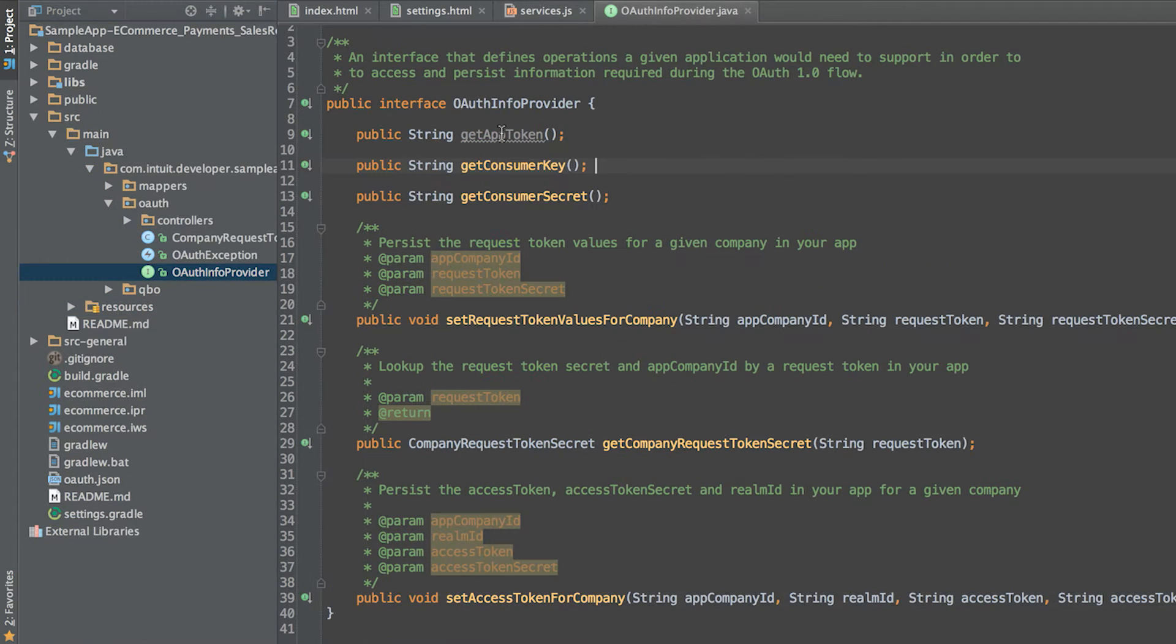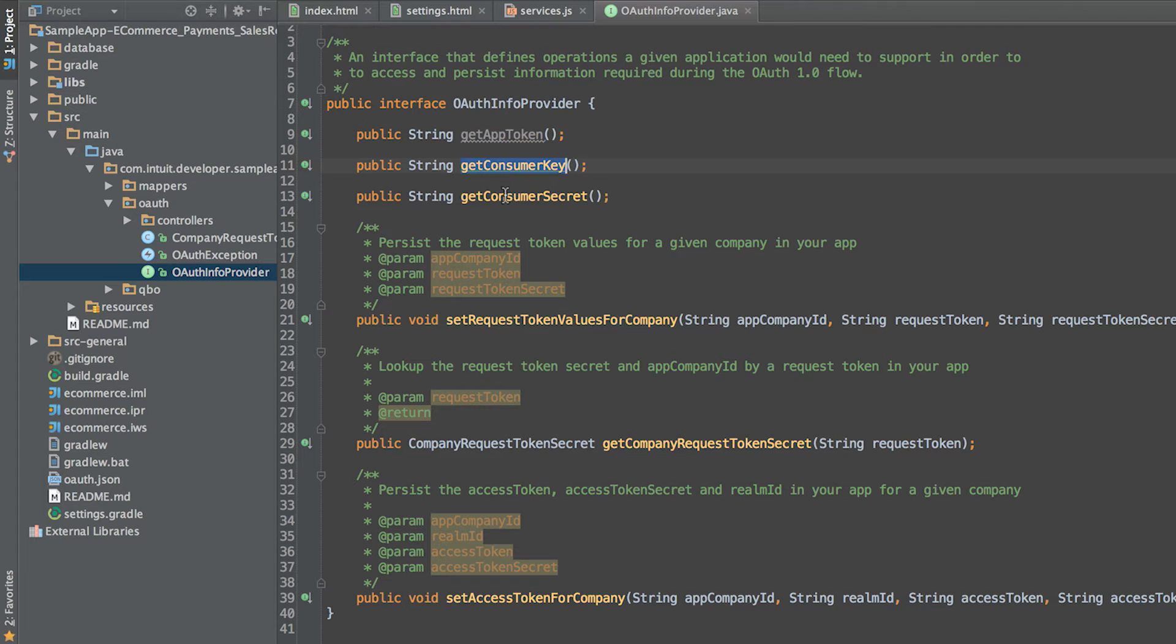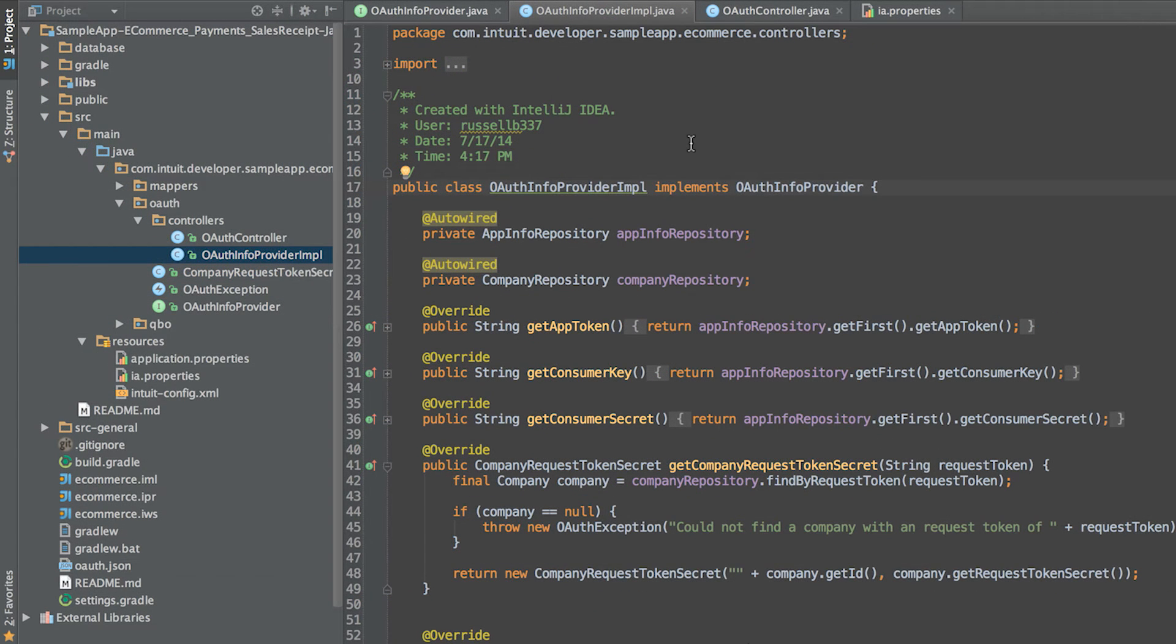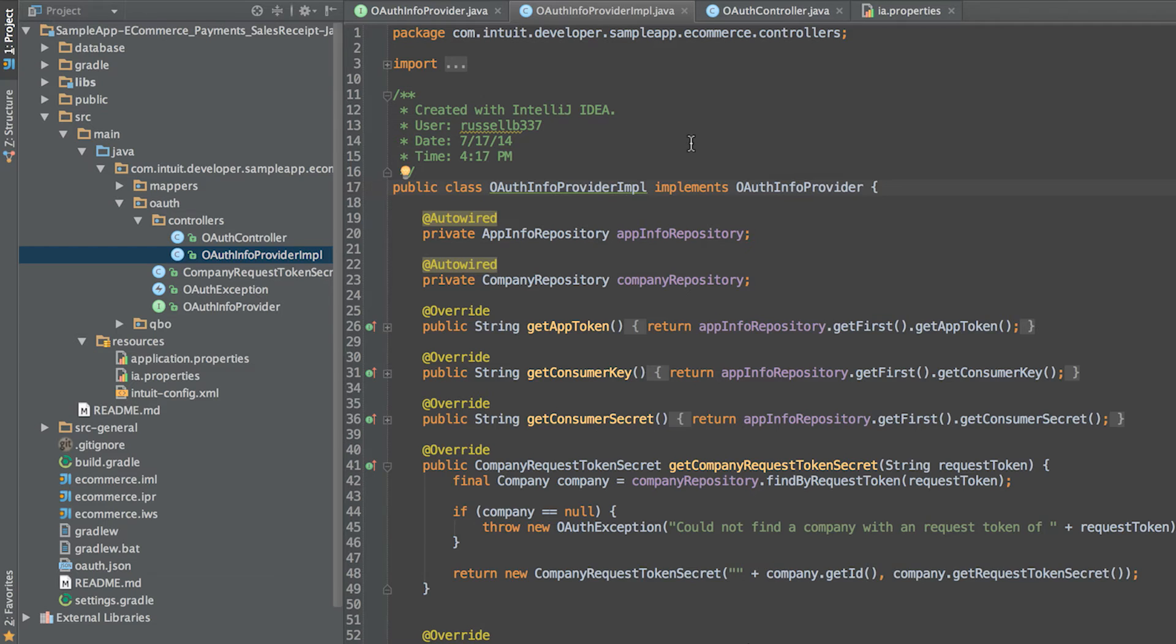The next step is implementing the OAuth info provider interface. This interface defines a set of methods for accessing and persisting OAuth information in your app. The OAuth info provider impl implements the OAuth info provider interface and can be found in the controllers package.